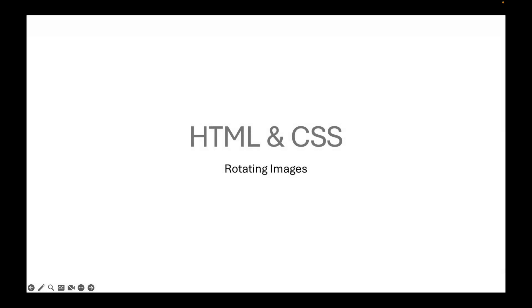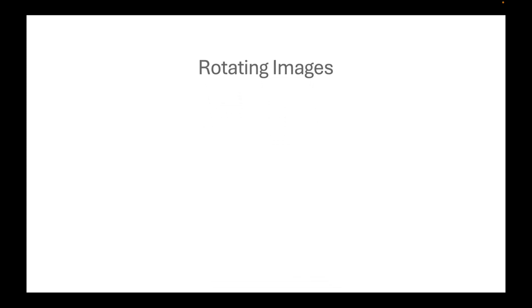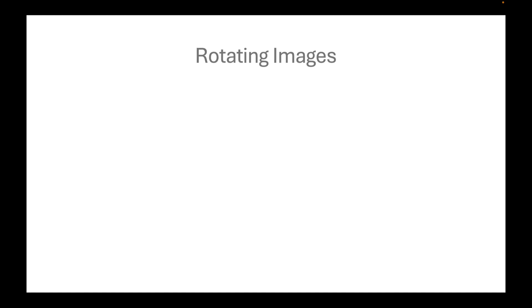We rotate images to create something wonderful or artistic. In this video, we will be discussing how to do it.